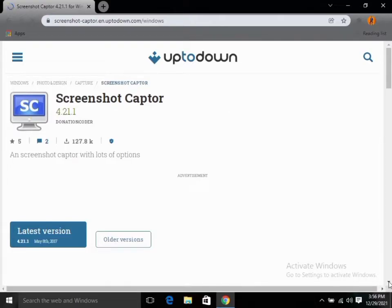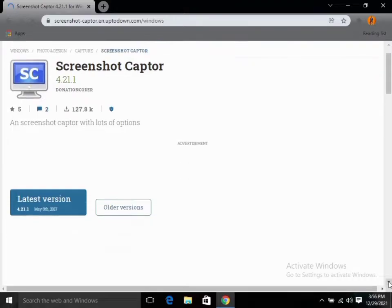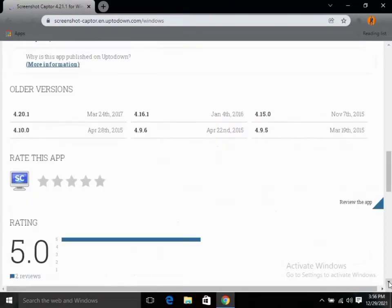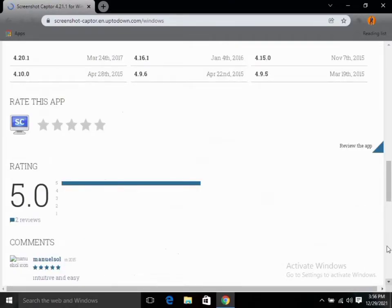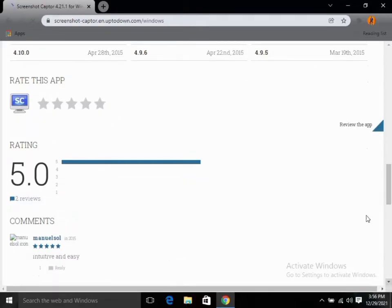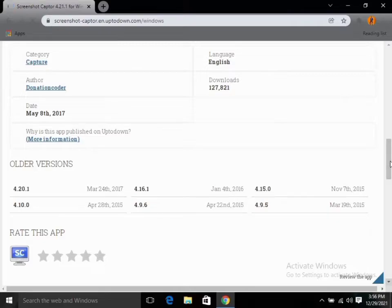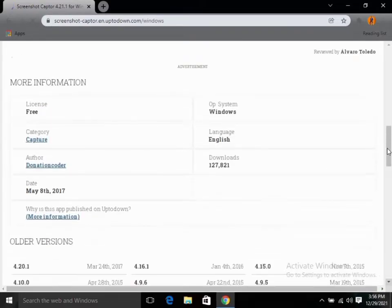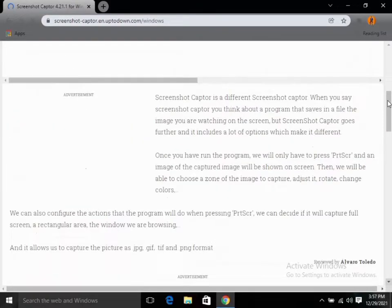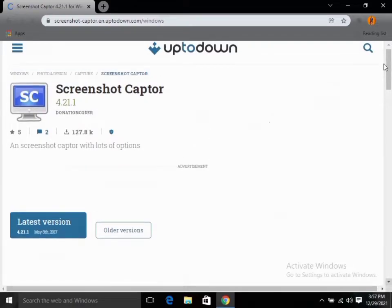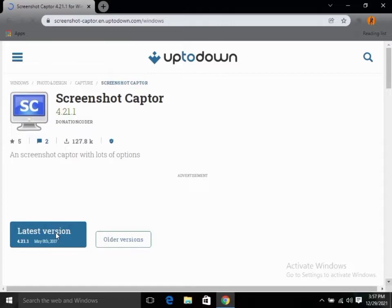Here is the Screenshot Capital application. To download it, it has 127,000 downloaders. The application is very good — let's check the features. It has a 5.0 rating out of 6, and it has many versions available for download. The application is completely free with no charges, and it runs on Windows and other operating systems. It has many features and is very high quality.